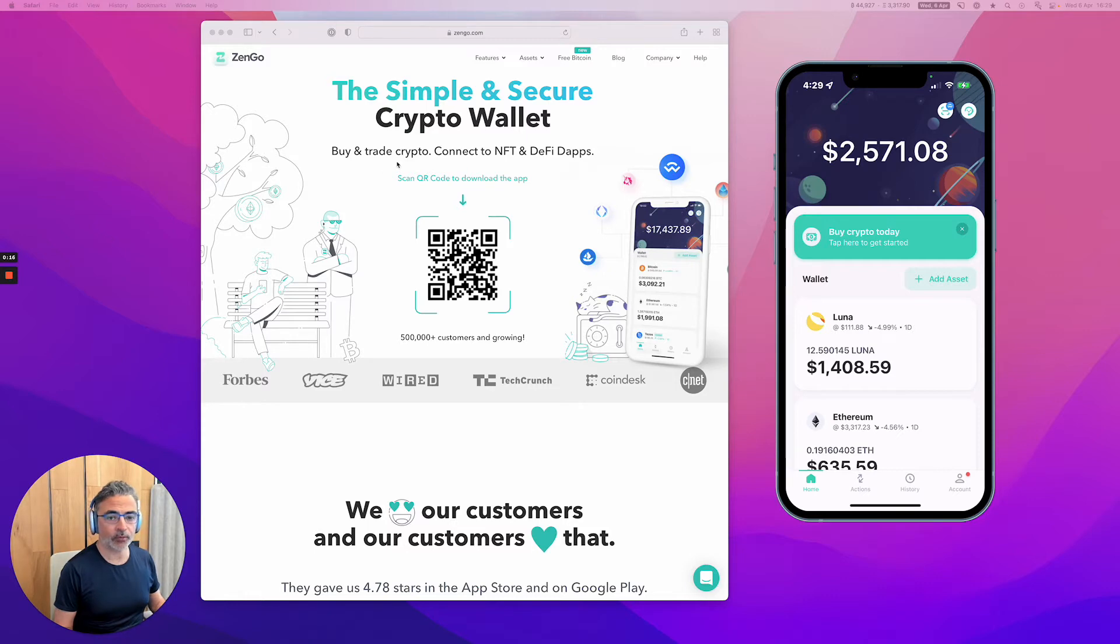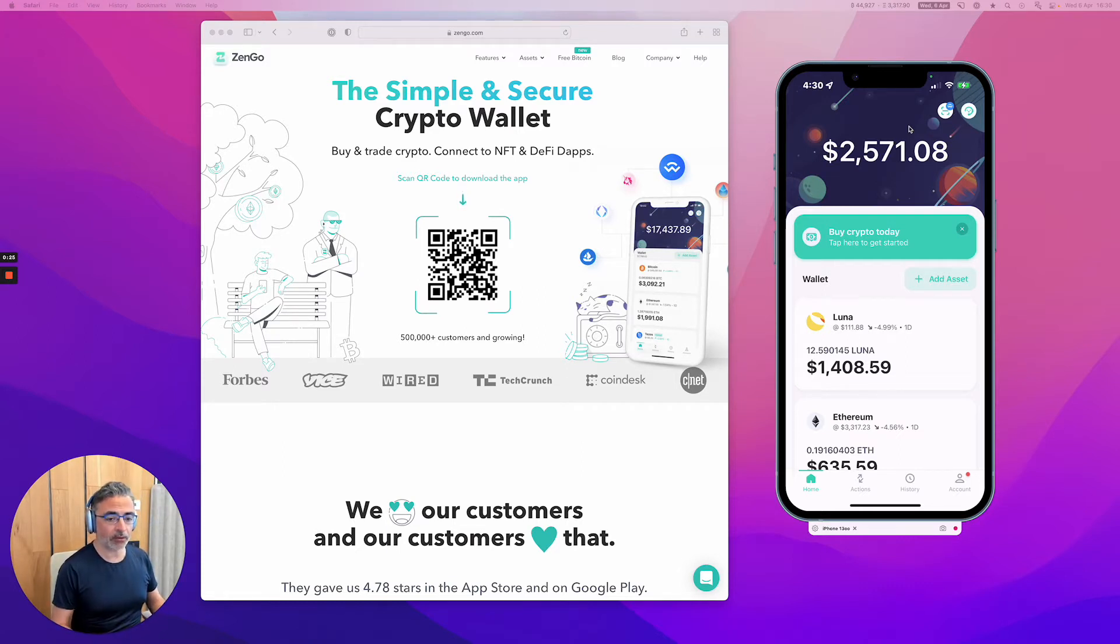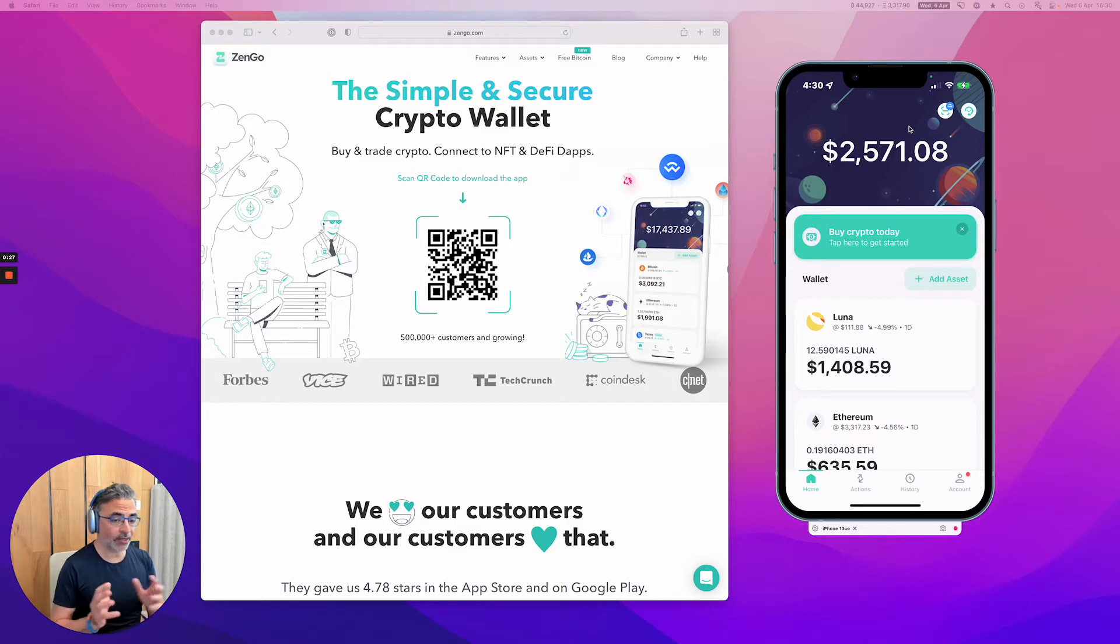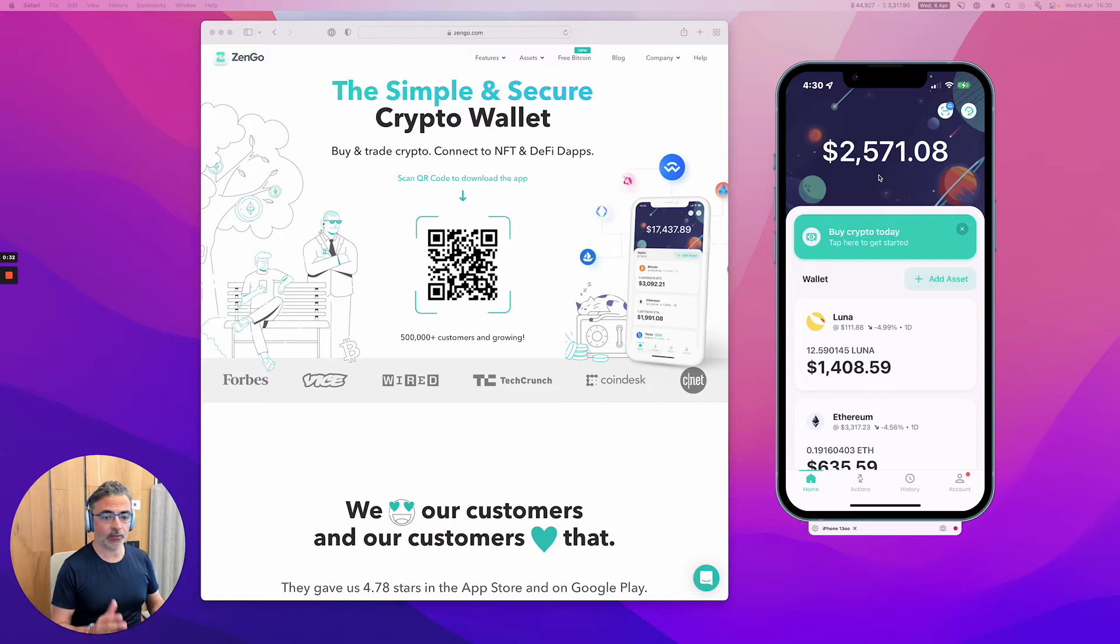We now support Wallet Connect, which is this QR code scanner connecting wallets to blockchain applications. And you can do that from your mobile phone to any screen on your mobile phone, your computer, on your tablet, very easy. So we're going to make this demo.